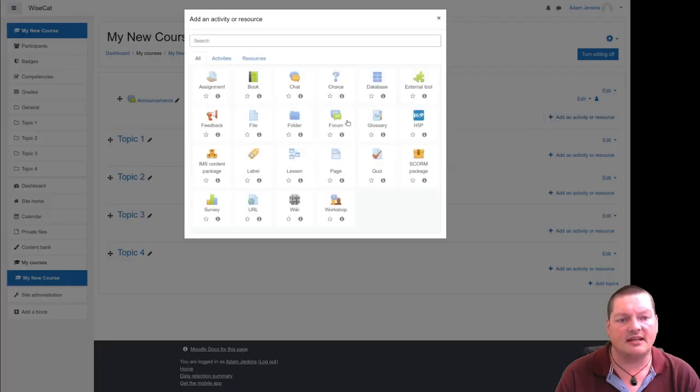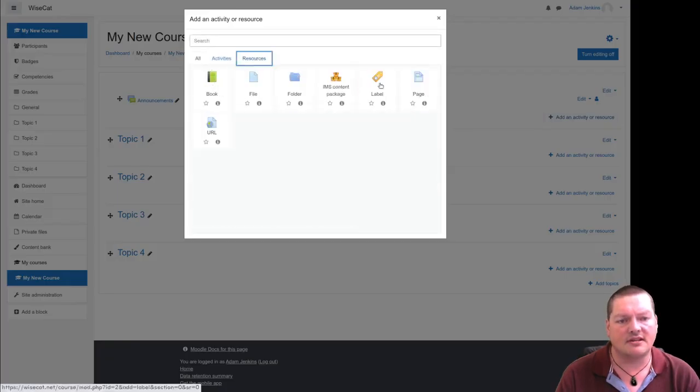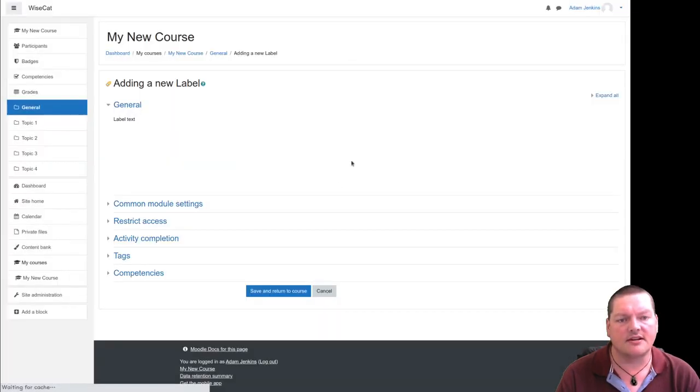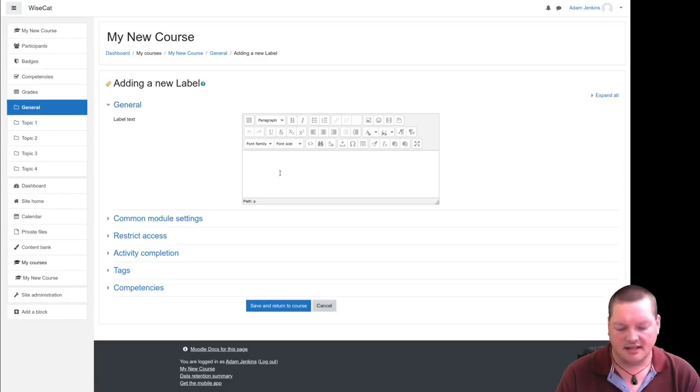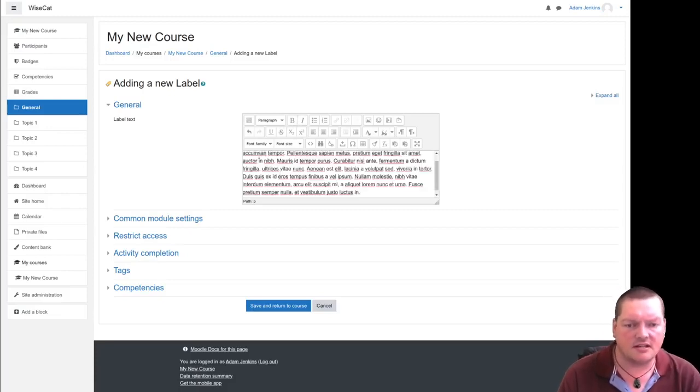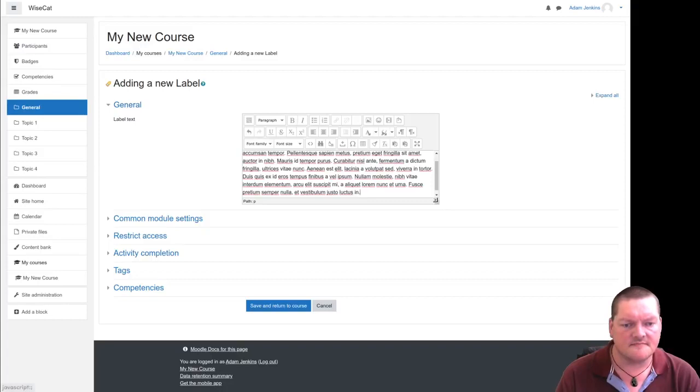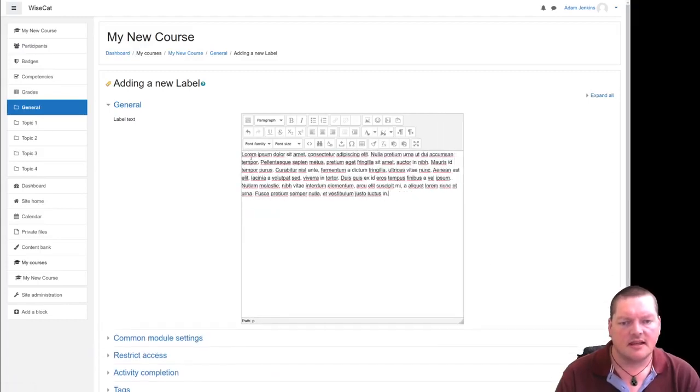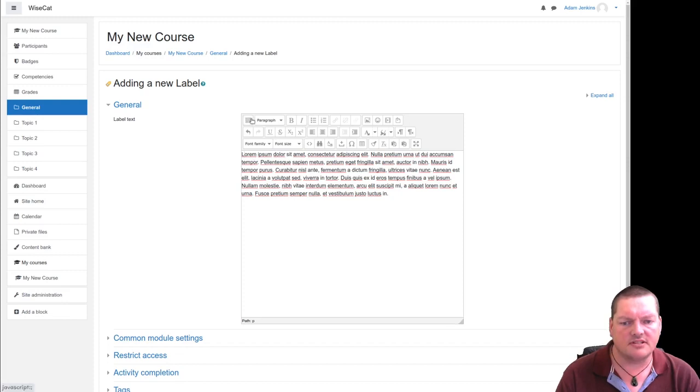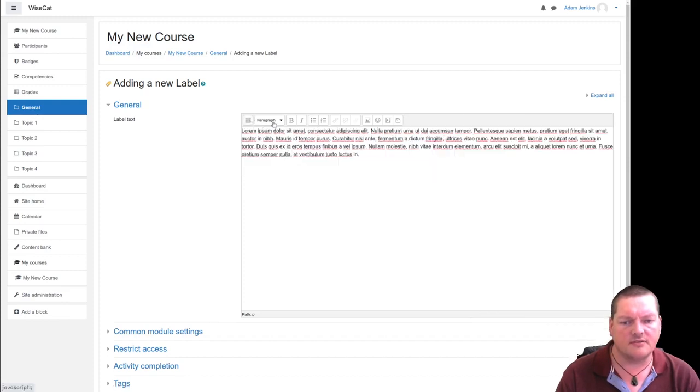Now if we edit and add a resource label there, now things have changed a little. And so if I paste in my Lorem Ipsum text again, and I'll make this window a bit bigger, you can see that now I've got a few options that weren't there previously. Because this is the different text editor.